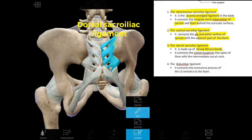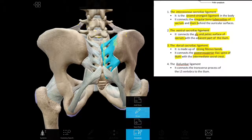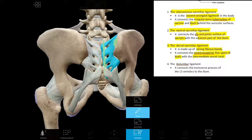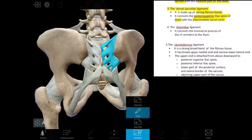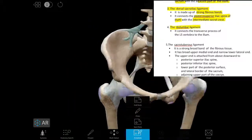The dorsal sacroiliac ligament connects the posterior superior iliac spine of the ilium to the intermediate sacral crest — from the posterior superior iliac spine of the ilium to the intermediate sacral crest.